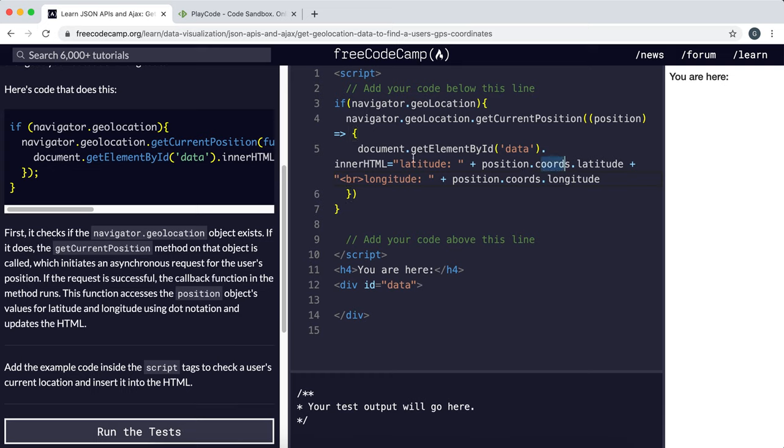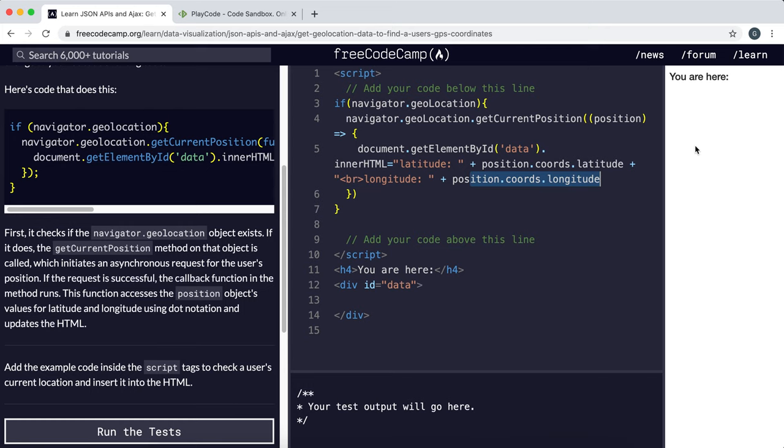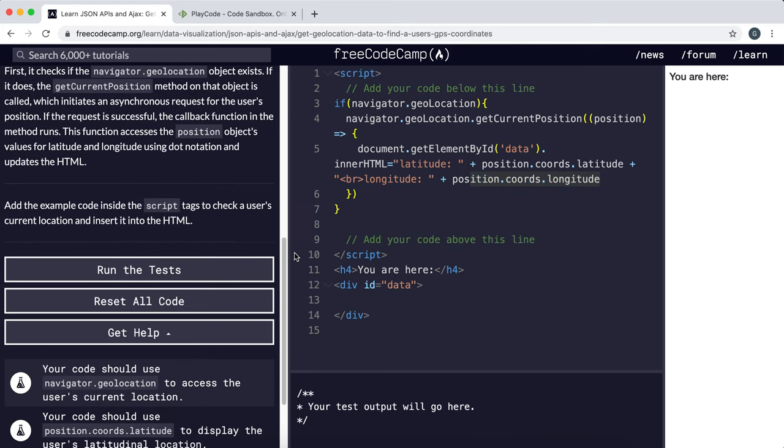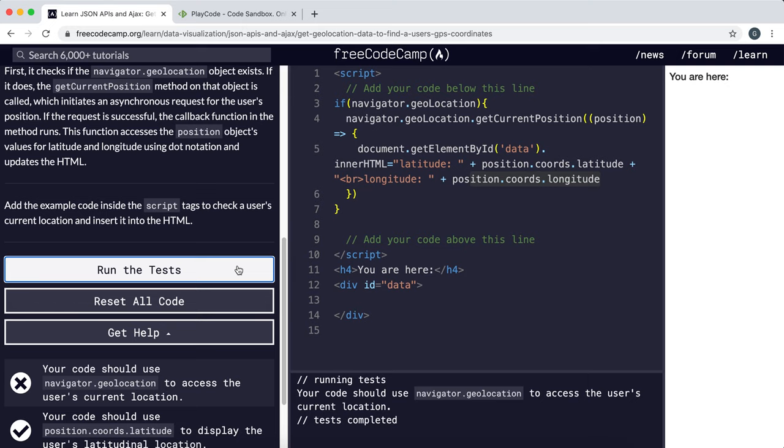And that should show up right there, so that's everything we need for this challenge. I'm just going to run this.